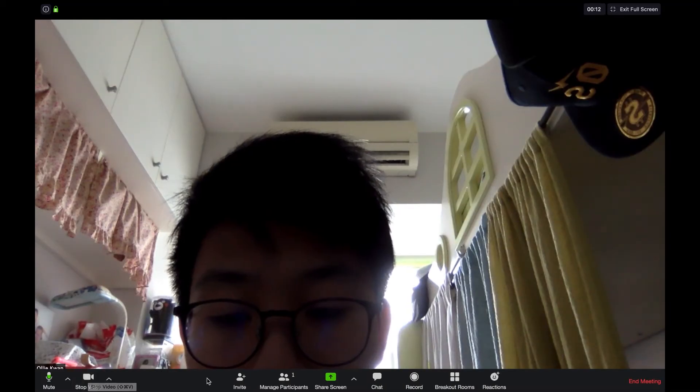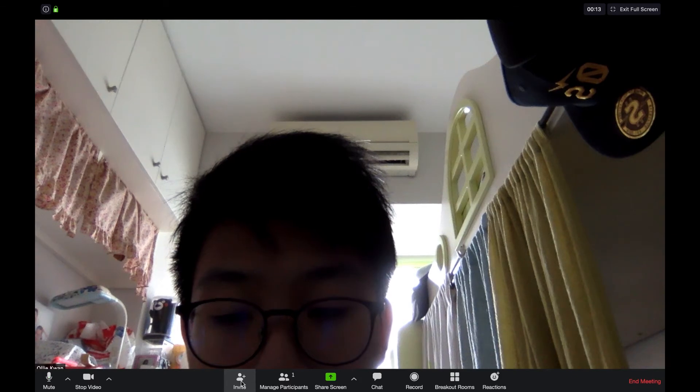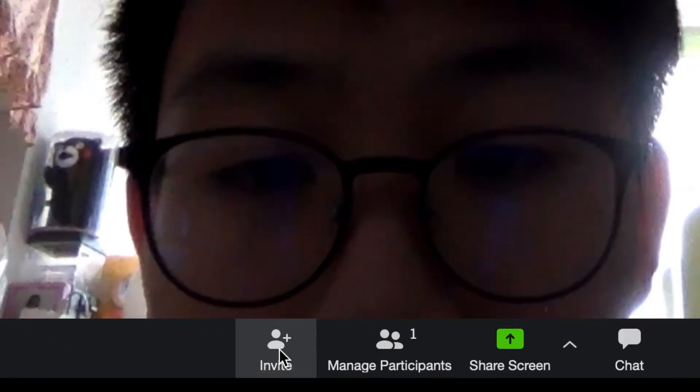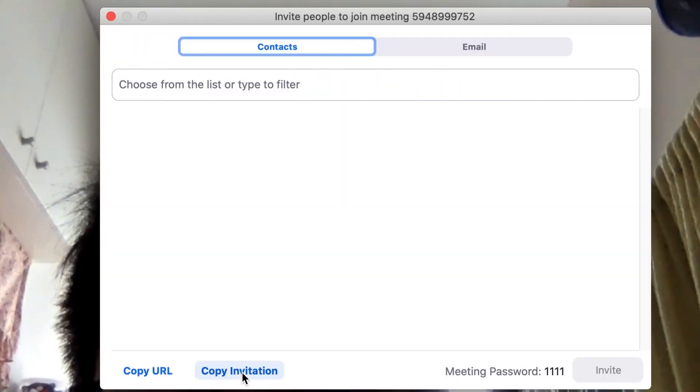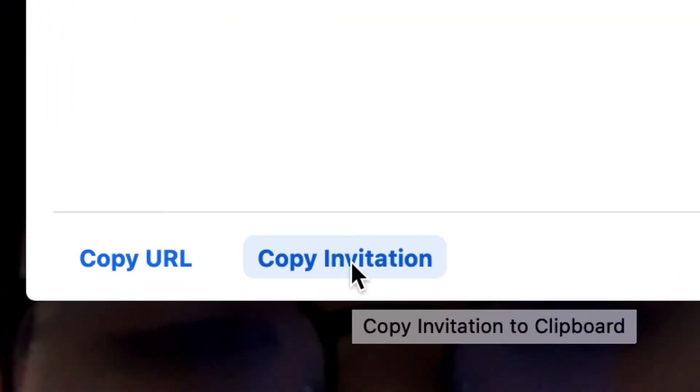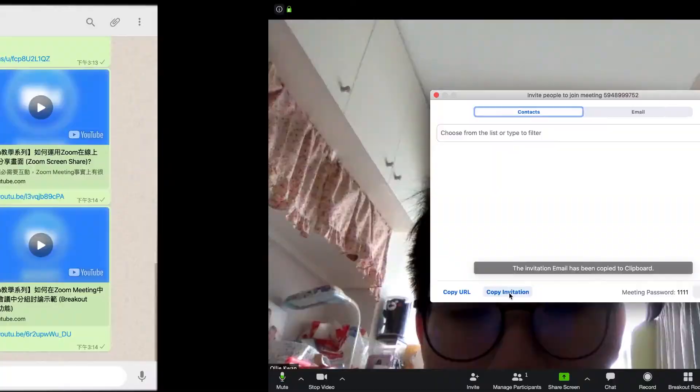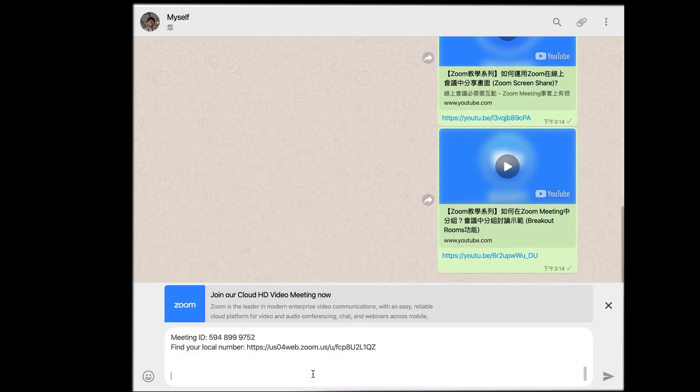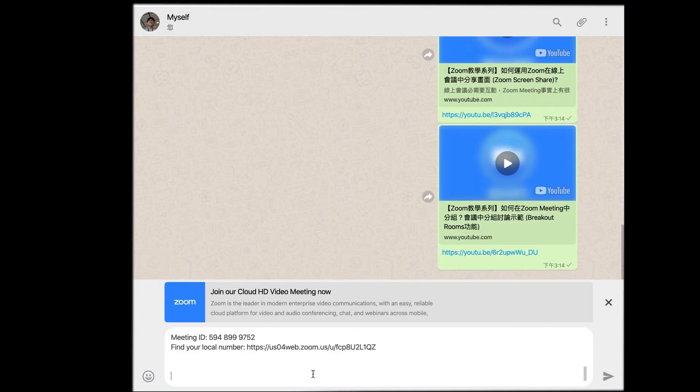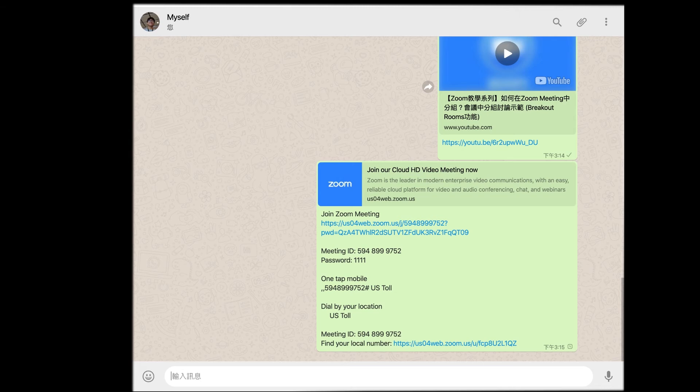If you want to invite new participants, you can click on the invite button at the bottom, then copy invitation. Now you can use social media such as WhatsApp and email to share the invitation code to others.